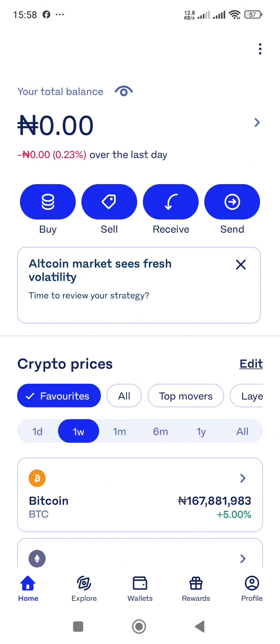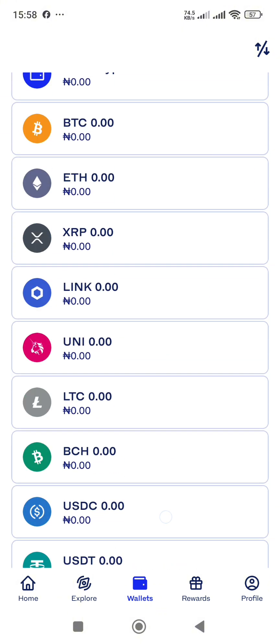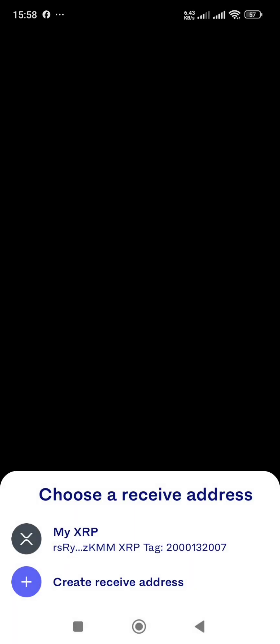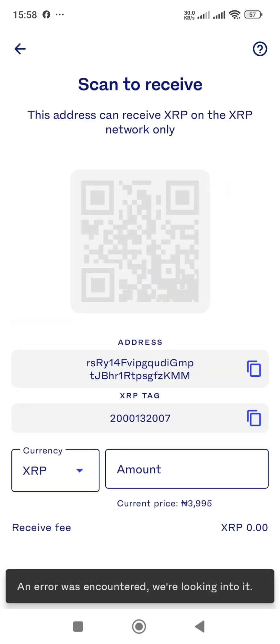Now, the next thing you have to do from the wallet where you want to receive the cryptocurrency is go to your wallet and locate that very cryptocurrency. In this case it's XRP, so I tap on XRP. I have a little bit of XRP there from trading. Now what you have to do is go to the portion that says 'Receive,' since I want to transfer from Binance to my Luno wallet. Tap on 'Receive,' then choose 'Receive Address' and tap 'View my address.'